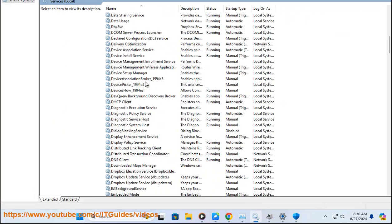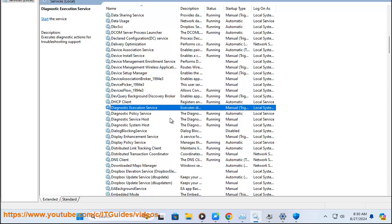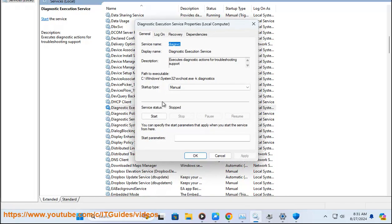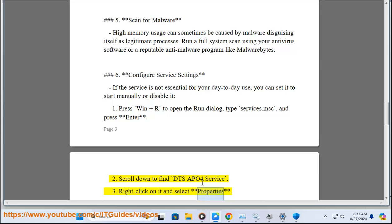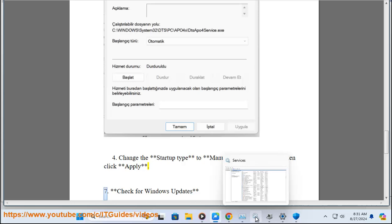Step 3: Disable the service. Press Win + R to open the Run dialog, type services.msc, and press Enter. Scroll down to find DTS APO4 Service. Right-click on it and select Properties. Change the startup type to Manual or Disabled, then click Apply.